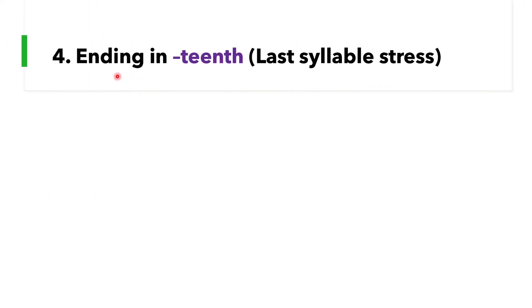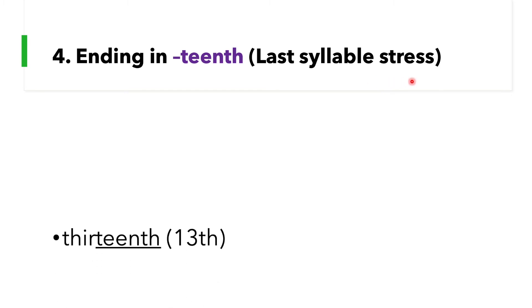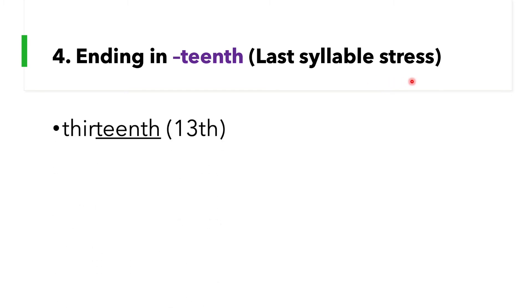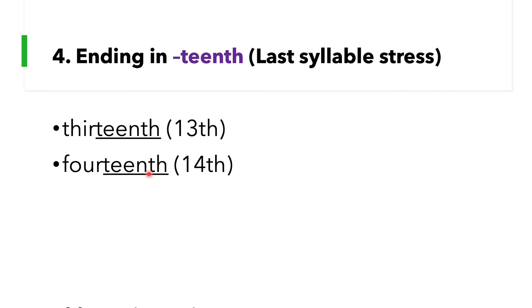Okay, rule number four: number words ending in -teenth have last syllable stress, so this is similar with rule number three. For example, 13th. Say this with me: 13th, 14th, 15th, 16th, 17th, 18th, 19th.